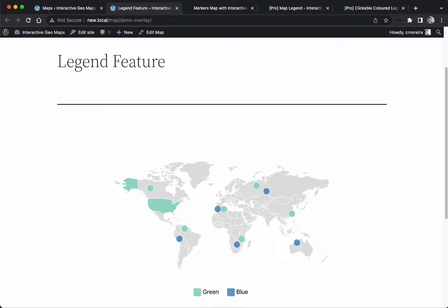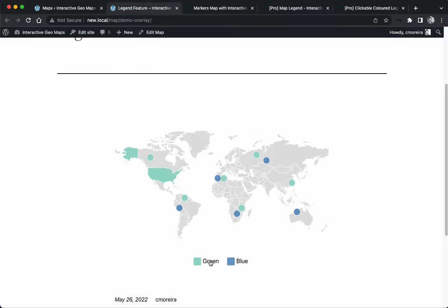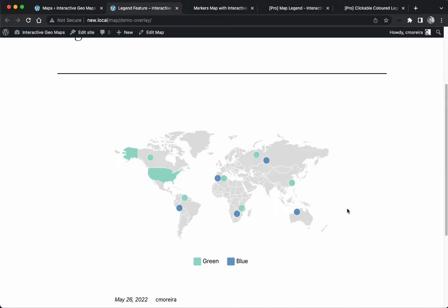Hello everyone, this is Carlos from Interactive Geomaps. In this video we're going to talk about the legend feature, which allows you to add a legend entry to your maps. The legend can also be interactive when you click, it toggles the visibility, or it can just be a non-interactive legend.